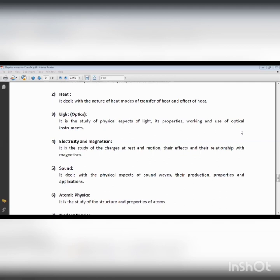For example, if we have two bodies — body A at 100 degrees centigrade and body B at 0 degrees centigrade — and we bring both bodies into contact, we observe that heat flows from body A to body B. After some time, both bodies reach the same temperature of 50 degrees centigrade.